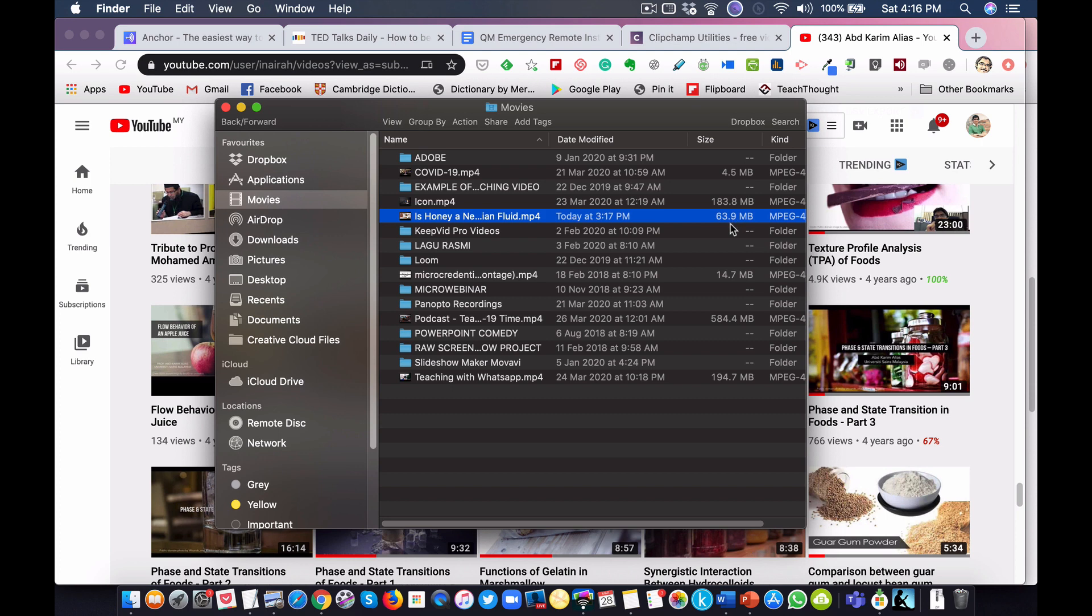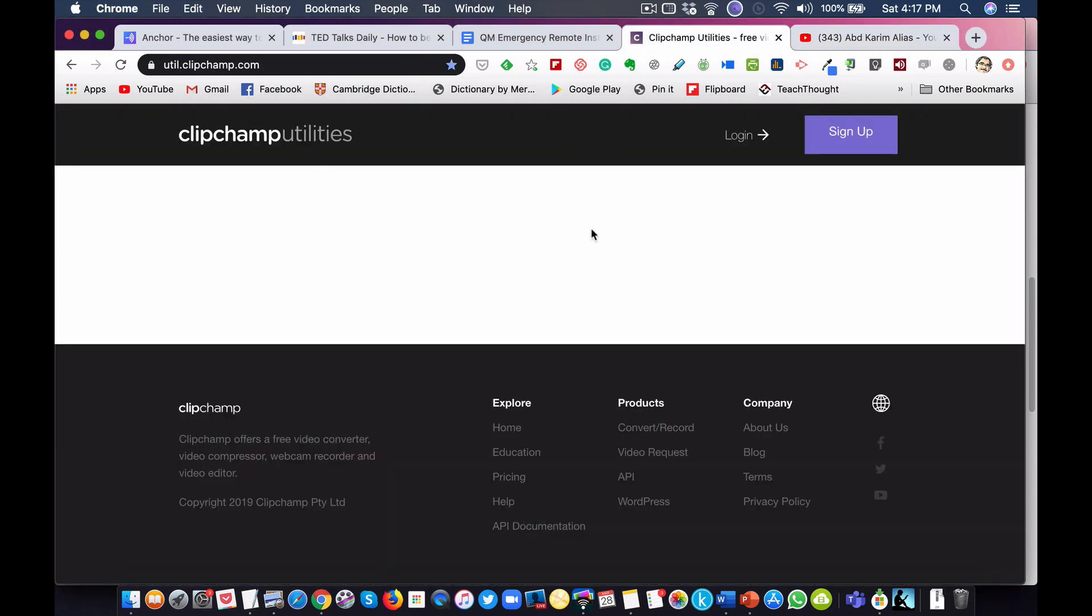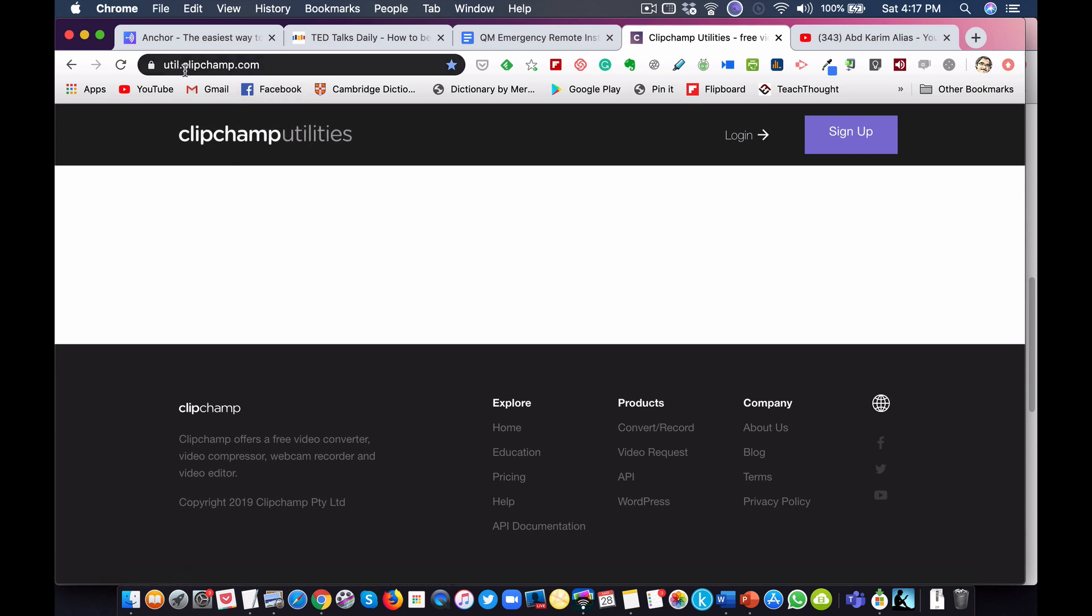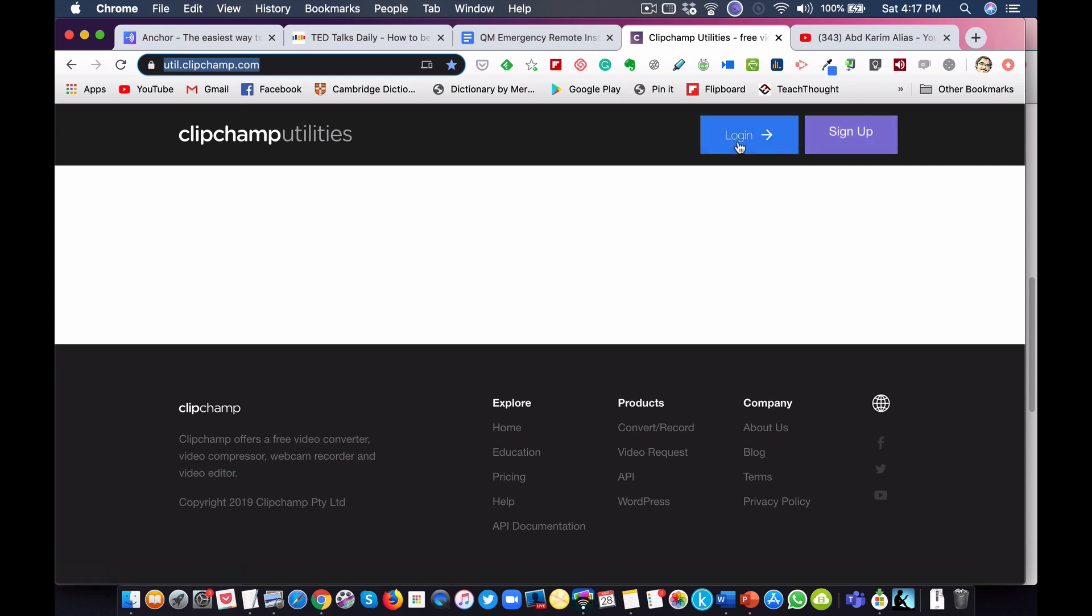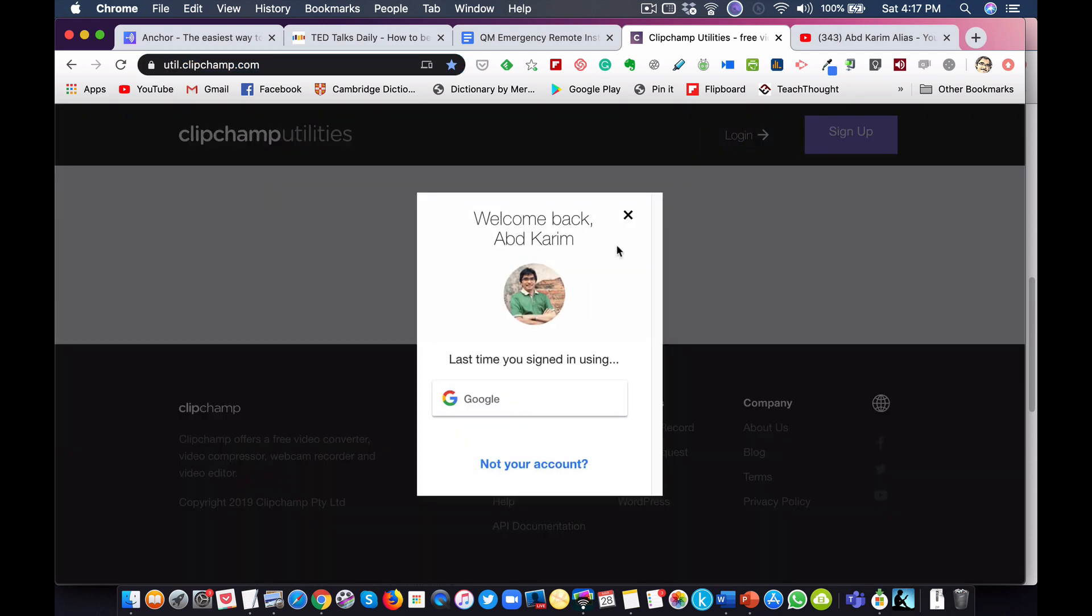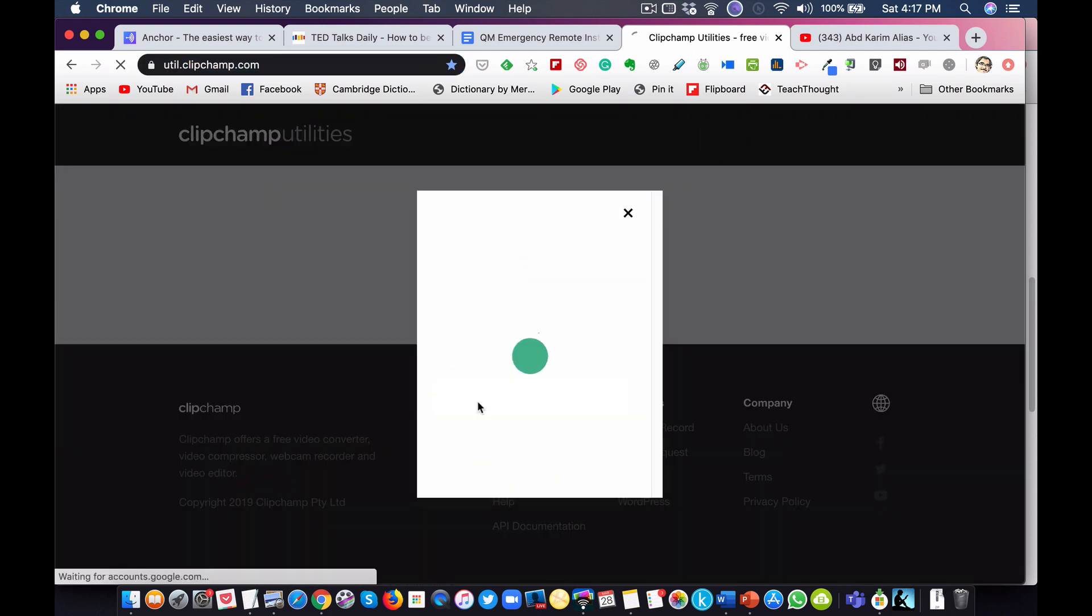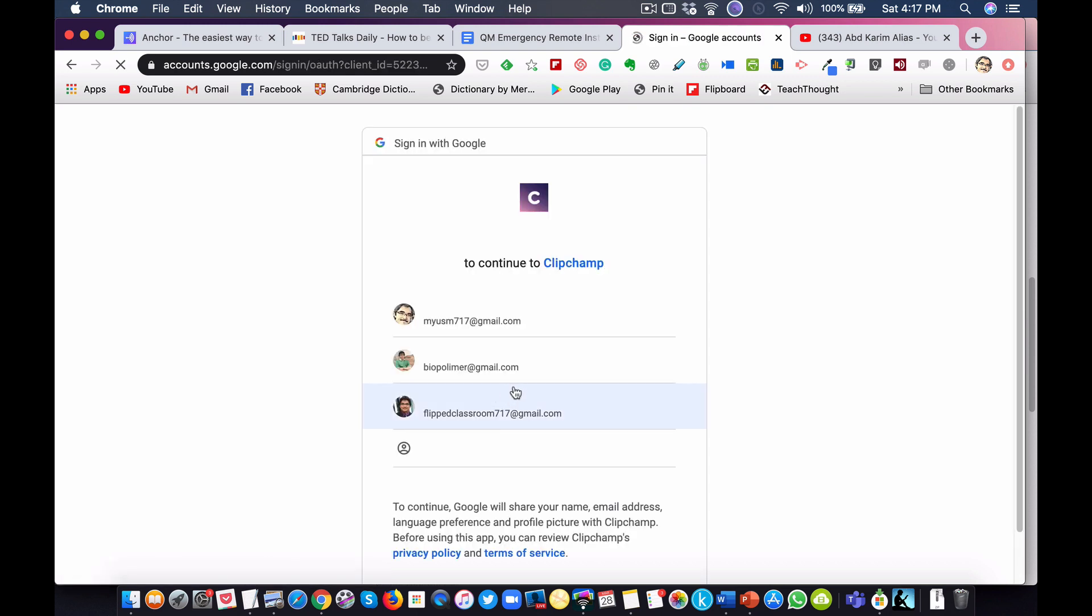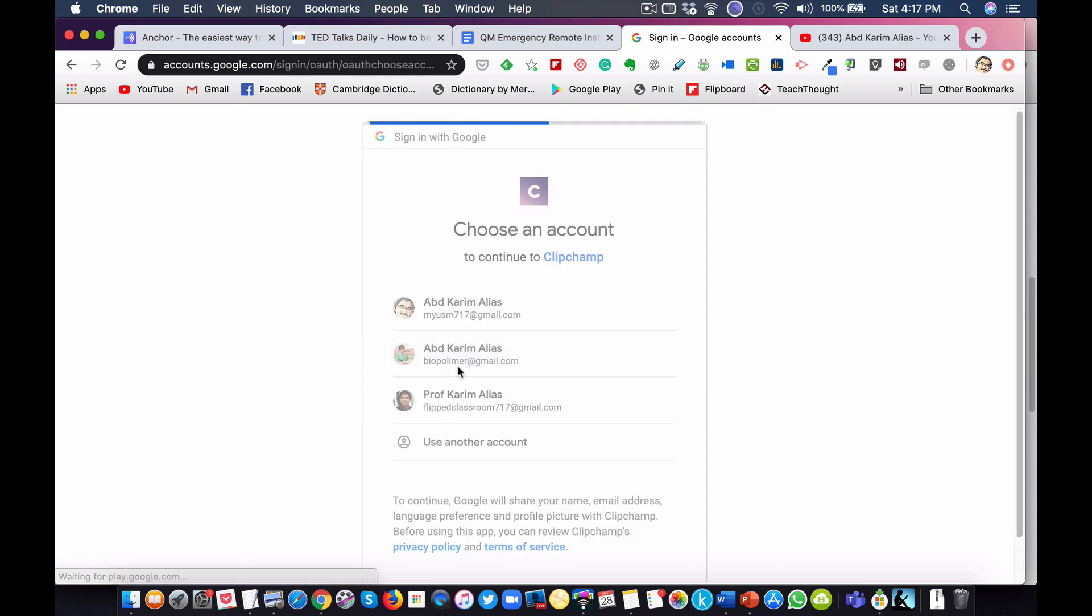How do we compress the size of this video? I have found this utility, a web-based application called Clipchamp Utilities. I will give the link in the description below. Nothing to download because it's web-based. All you need to do is sign up first using your Google account or Gmail. I have signed up, so now I will log in to my account using my Gmail.